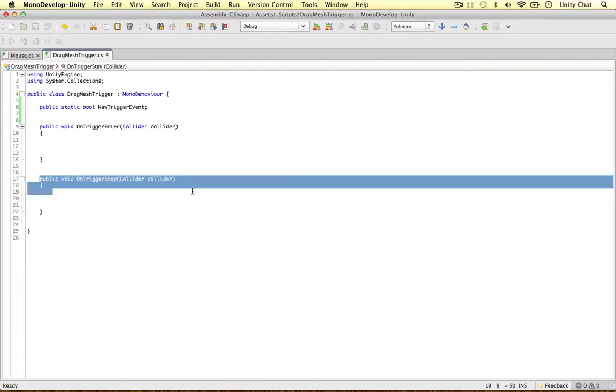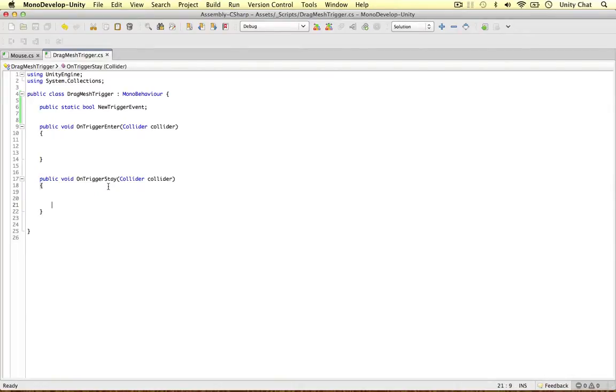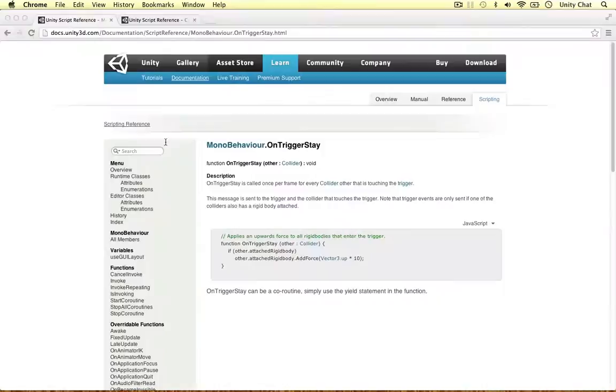Because the OnTriggerStay trigger event is not called on every single frame because it is run on the physics timer. So the physics timer doesn't run on every single frame. So what do I mean?